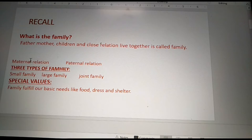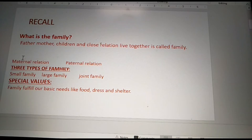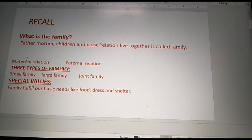There are two types of relations: maternal relation and paternal relation. What is the meaning of maternal relation? The mother's side relation is called maternal relation — like mother, sister, brother. Paternal relation means the father's side relation, like brother and sister.